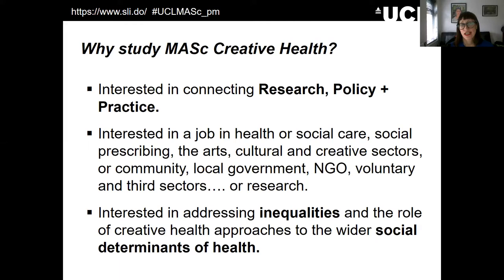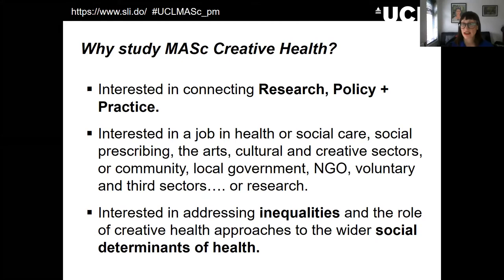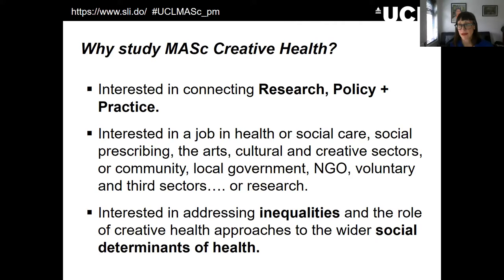As well as being interested in having a postgraduate taught qualification, we think you'll be coming because you're really interested in connecting up research, policy and practice. You won't just be sitting in lecture theatres — it's really going to be about experiential learning, hearing from different people working in different sectors. Hopefully it'll be because you're interested in a job perhaps in health or social care, social prescribing, the arts, cultural and creative sectors, community, local government, NGOs, or voluntary and third sectors — critically, you'll be interested in addressing inequalities and the role that creative health can play in approaching those wider social determinants of health.